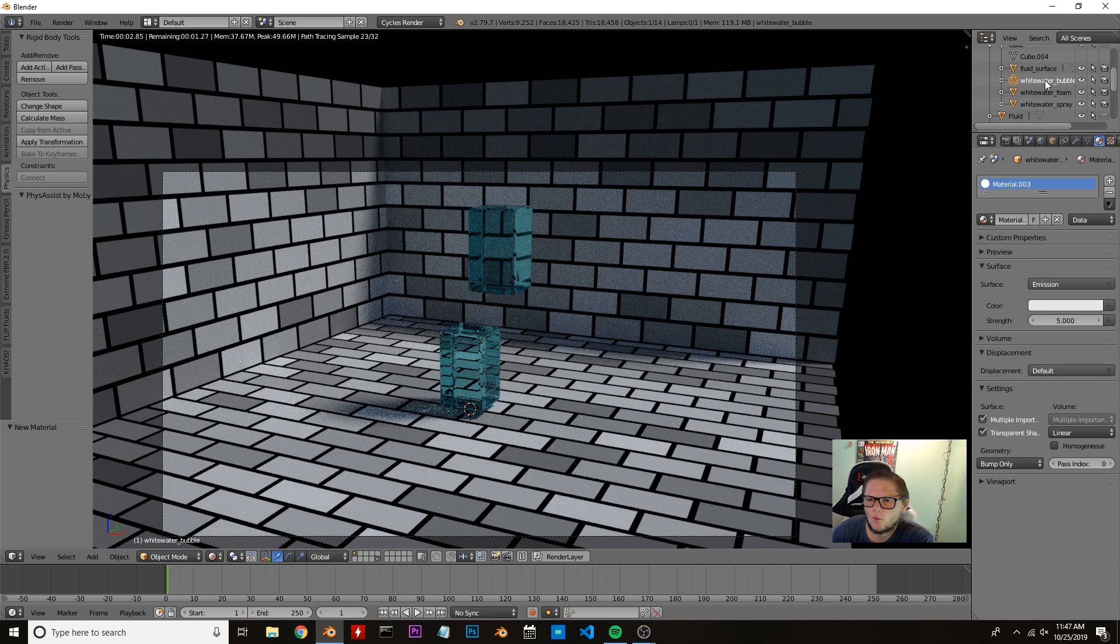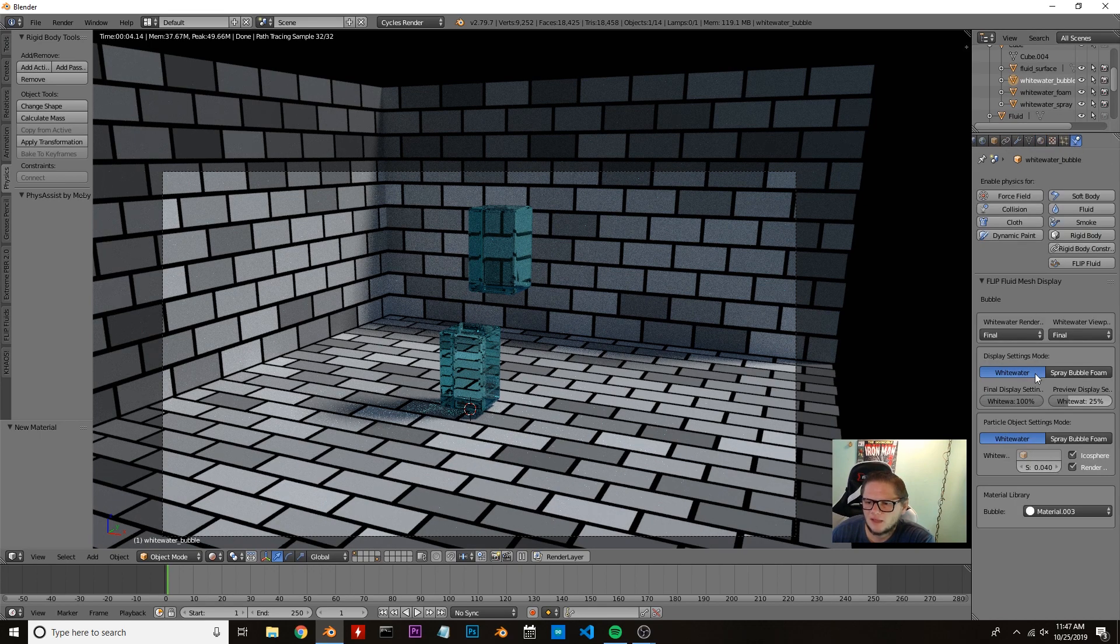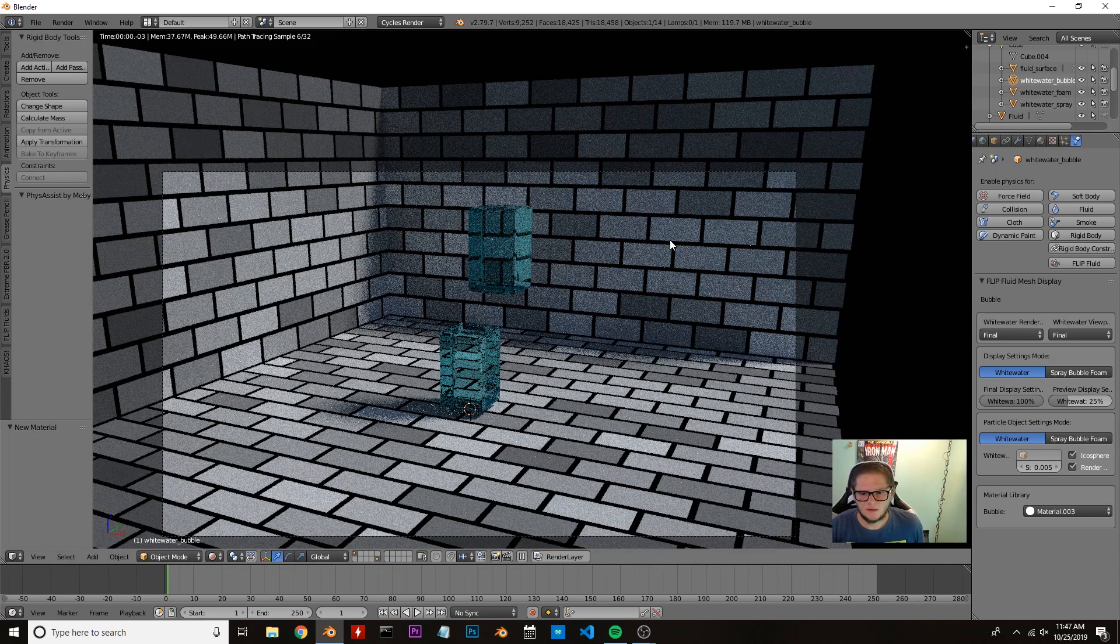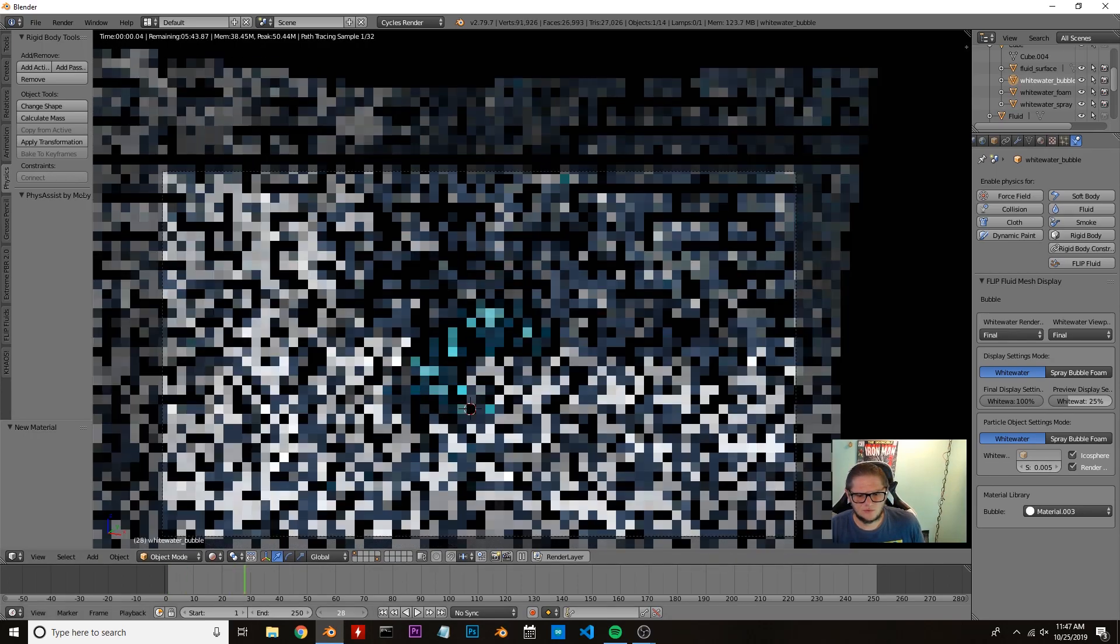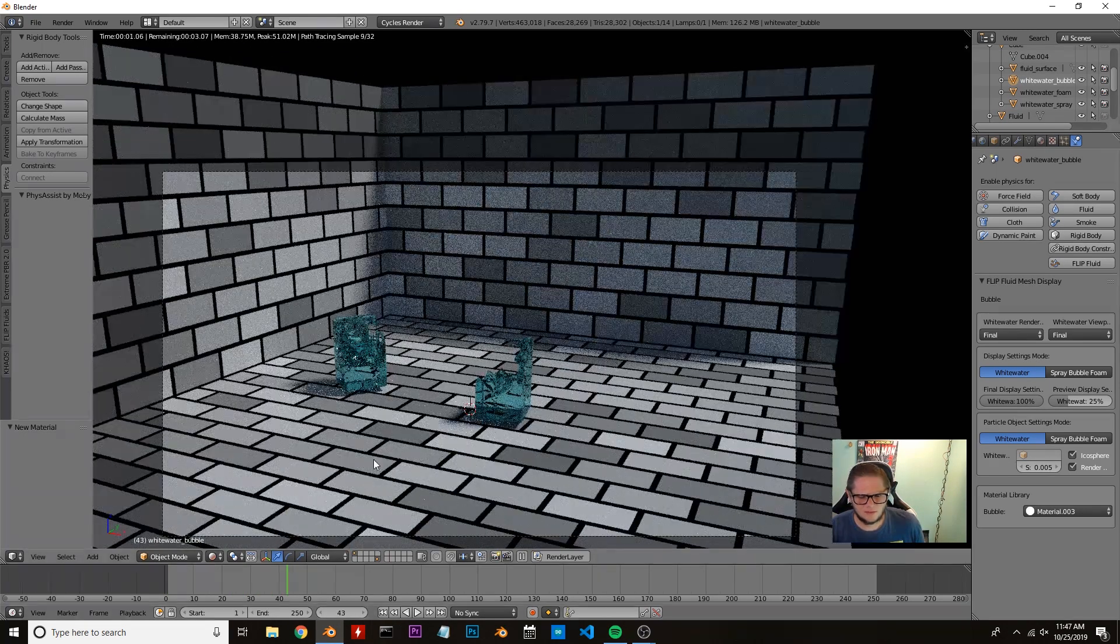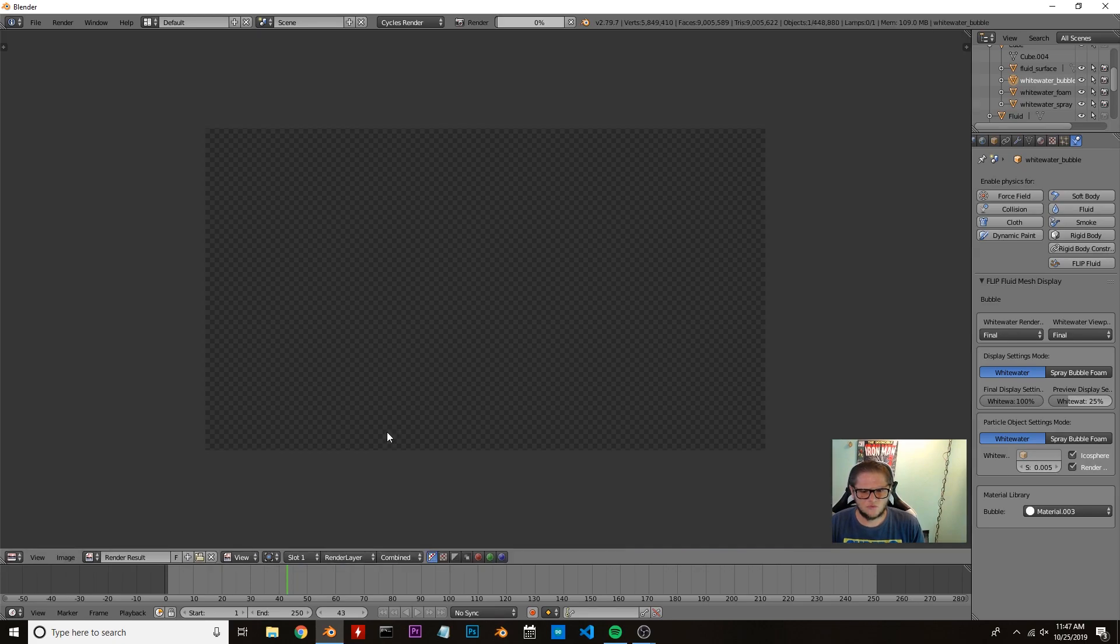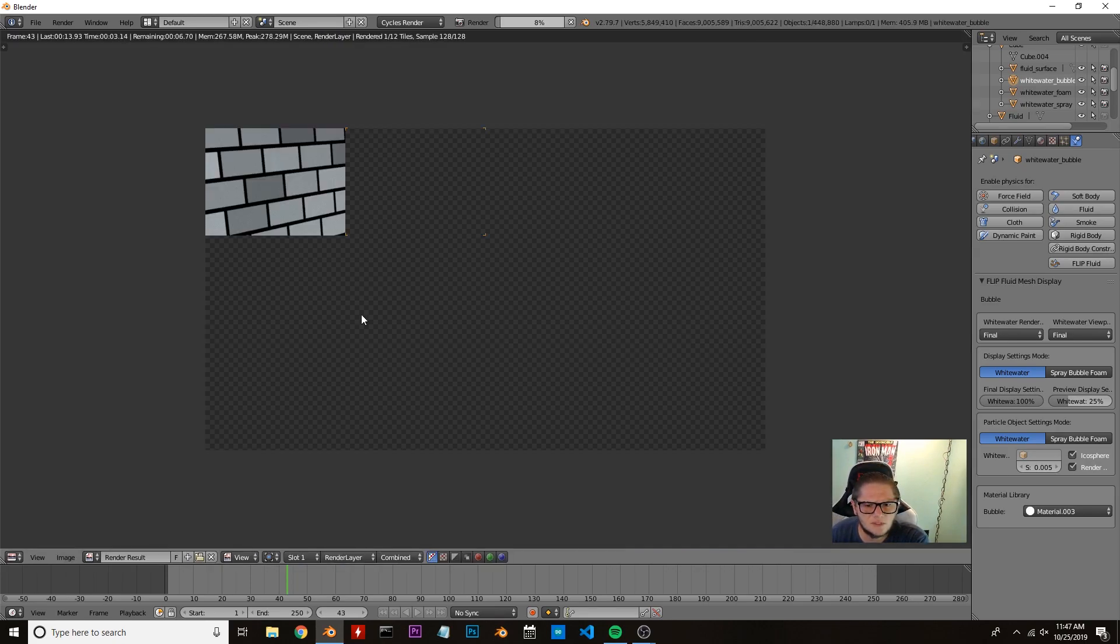I'm going to come back over here to white water bubble. I like my bubbles to be very small, so I'm going to put 0.5. And then we're going to scrub down the current timeline a little bit and press F12 to render everything to see what it looks like.